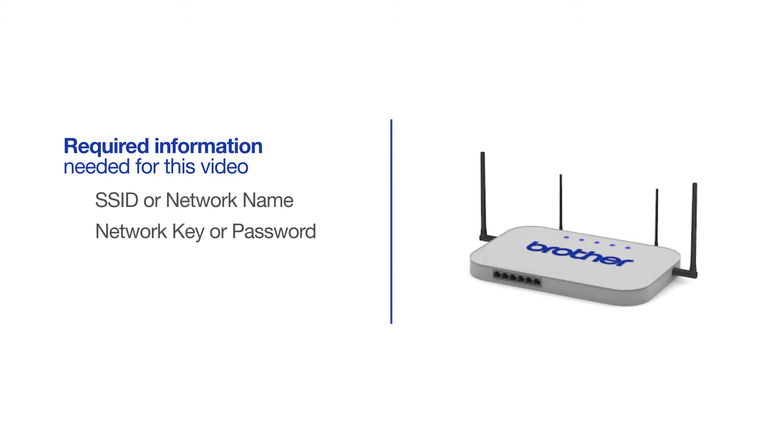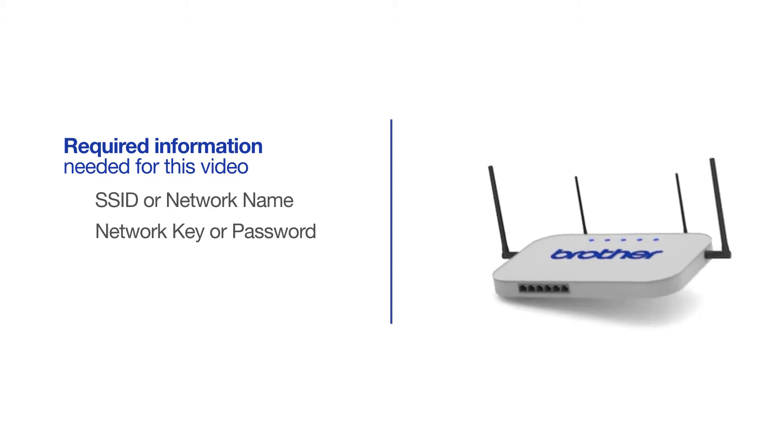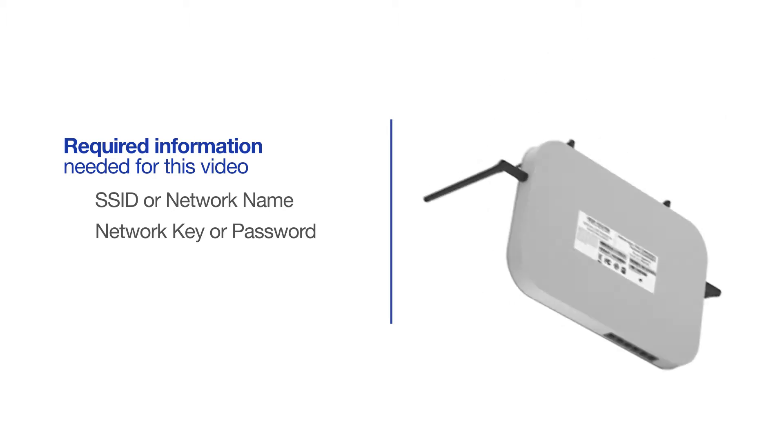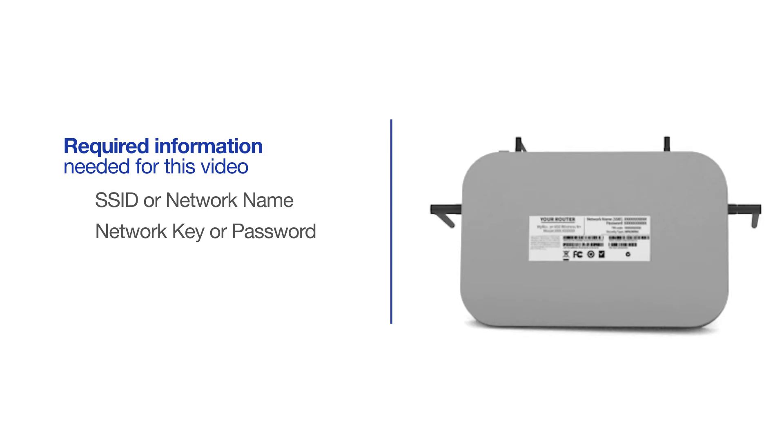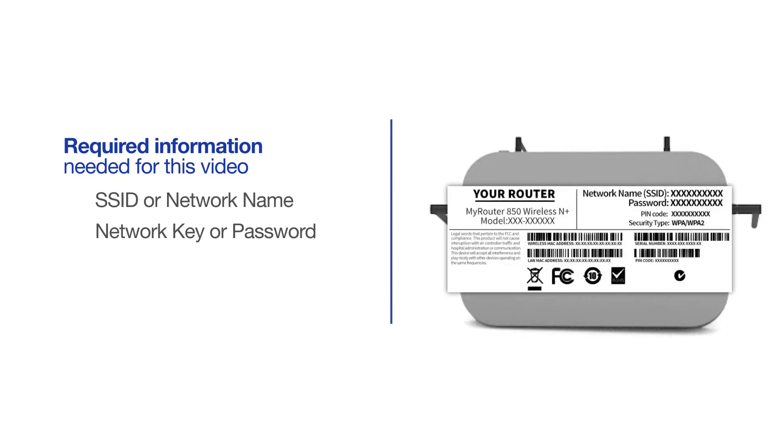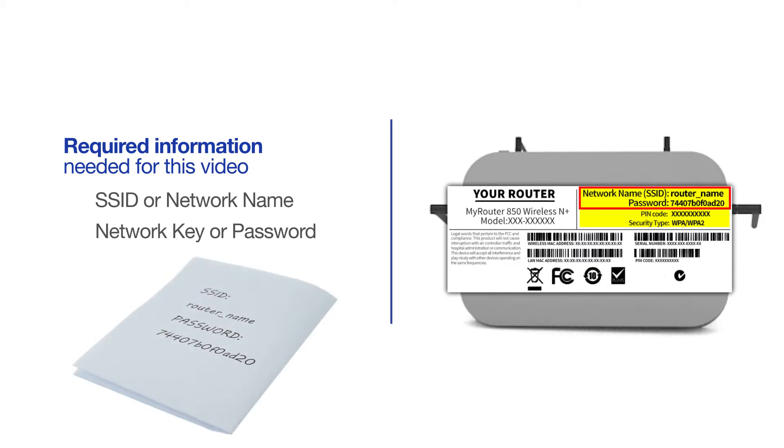The default settings for your router or access point can be found on the equipment label. If your SSID or network key contain both uppercase and lowercase letters, be sure to record them, as both of these credentials are case sensitive.